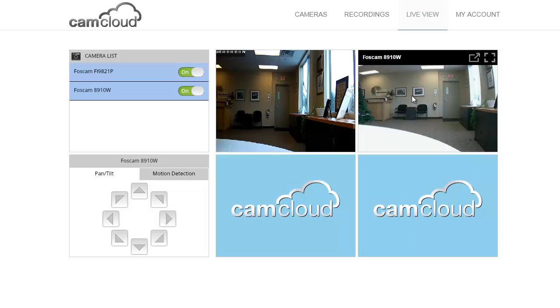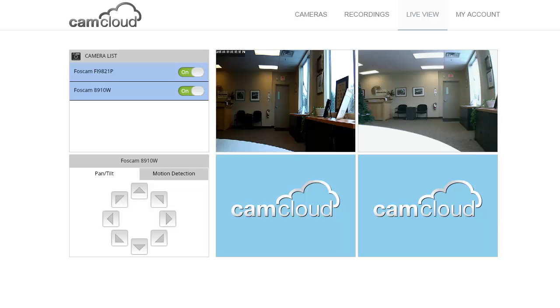So there you go, that's how you quickly set up motion detection area for Foscam cameras. Thanks for watching.